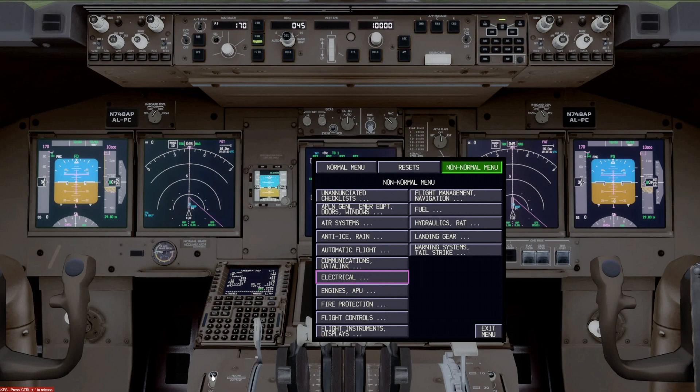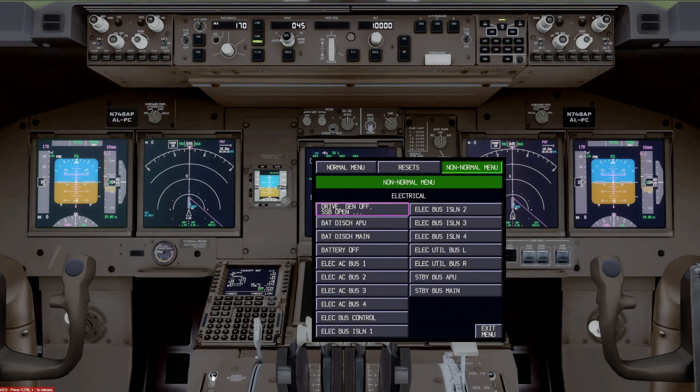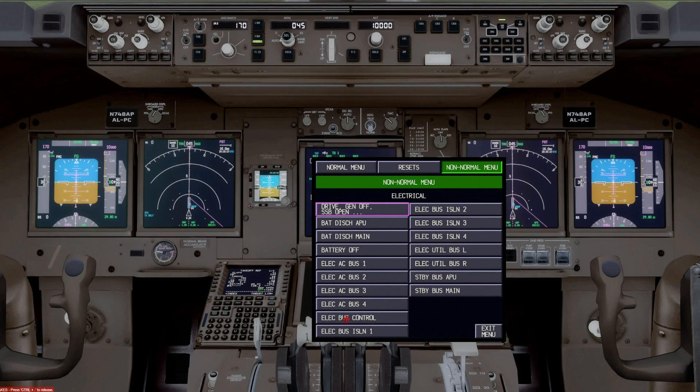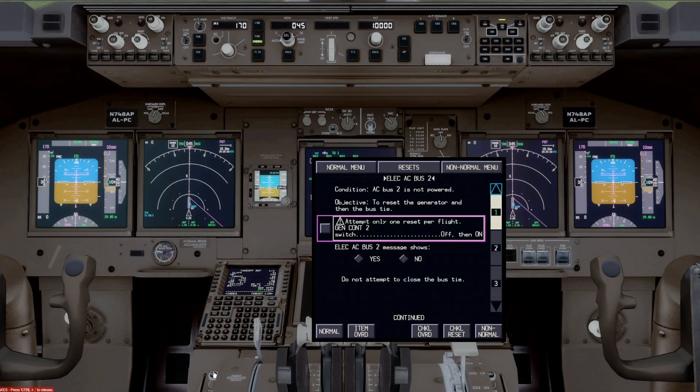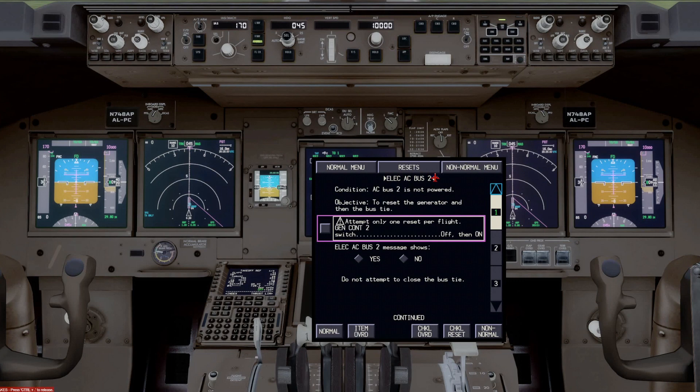You'll notice all of these have three periods next to them, meaning there's multiple checklists within this. So if we push electrical now, you'll see that yes, indeed, there are multiple checklists for electrical. And again, you could scroll down to anyone you wanted to look at.